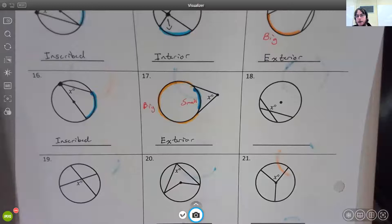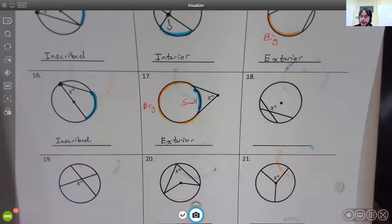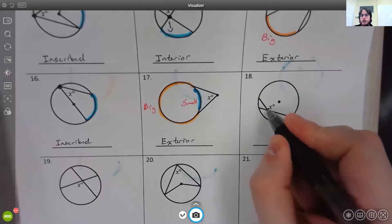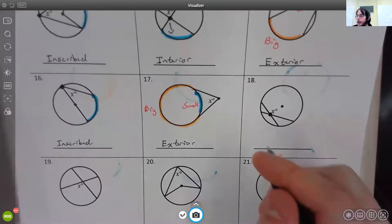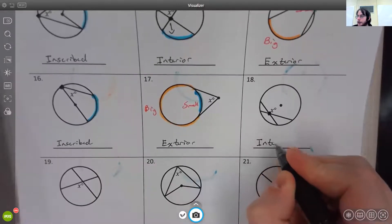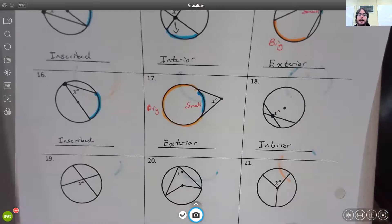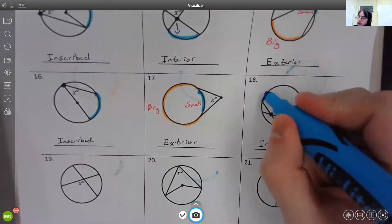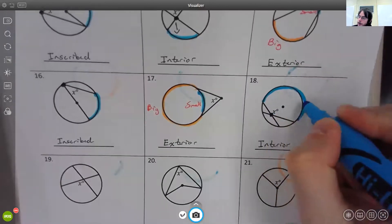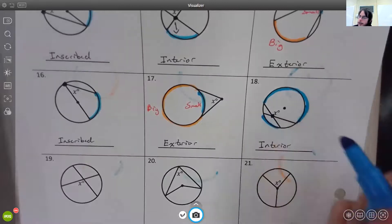For number eighteen, the vertex is inside the circle. Since it's inside the circle and not at the center, it's an interior angle. The interior angle needs two arcs to find — this arc here and this arc as well.